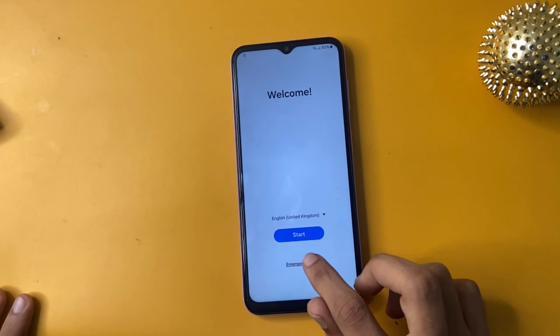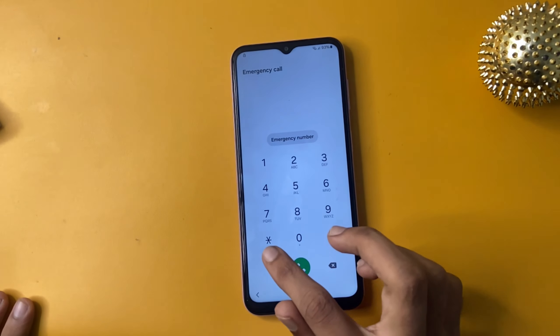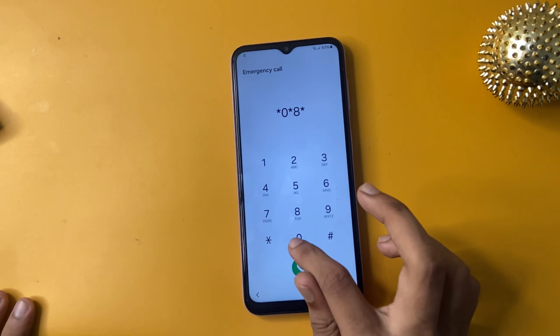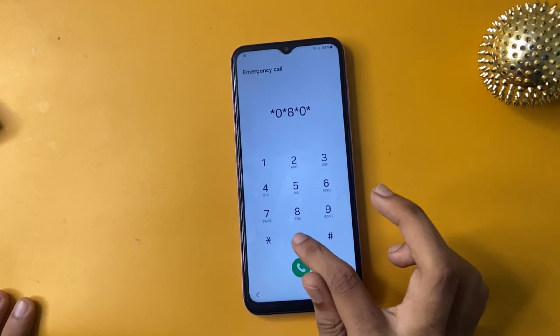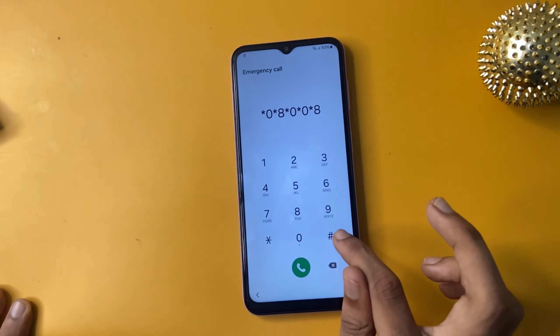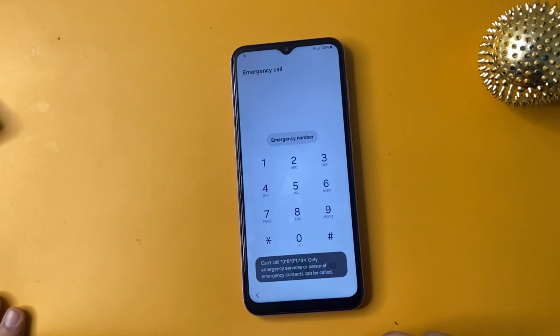Now click on emergency call and write another USSD code: *0*0*0# and click that.